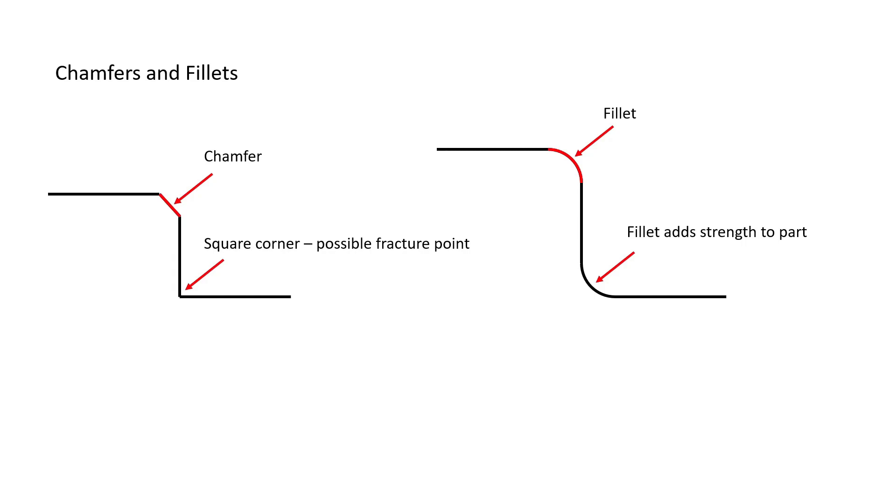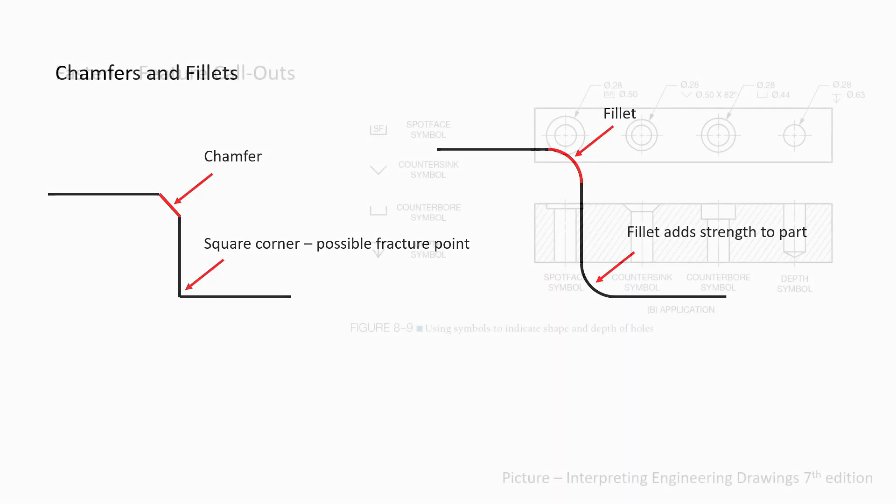Fillets cannot always be added to the inside corners of features, as many parts are designed to mate or fit together, and a fillet will make it difficult for parts to mate properly.